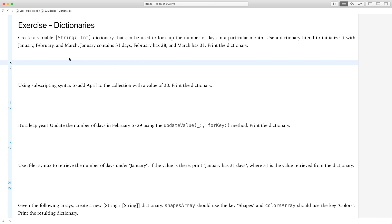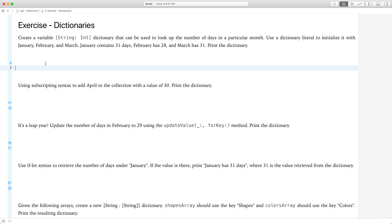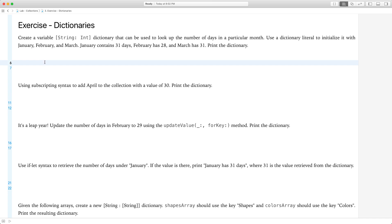Let me explain a few things first. A dictionary has what we call a key and a value. In this case, the key is of type string and the value is of type int. So let's go ahead and do that.